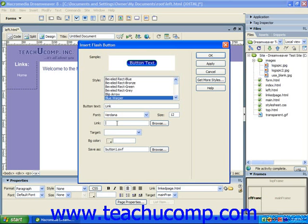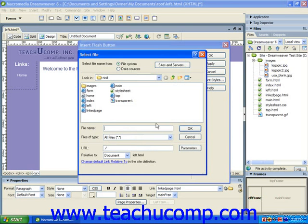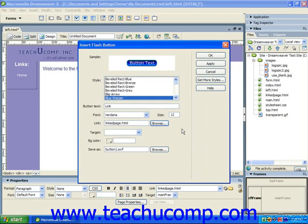Next, you can either type the URL address to which you want to direct the visitor when they click on the Flash Button into the link text box, or click the Browse button at the right end of the link text box to open the Select File dialog box where you can select the web page within your site to which you want to direct the visitor. You can then use the target drop-down to select the name of the frame into which you want the hyperlinked document to appear if necessary.